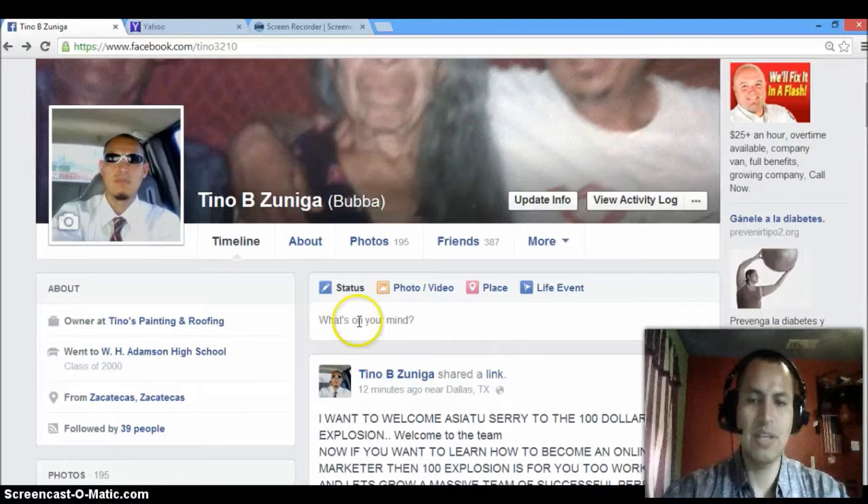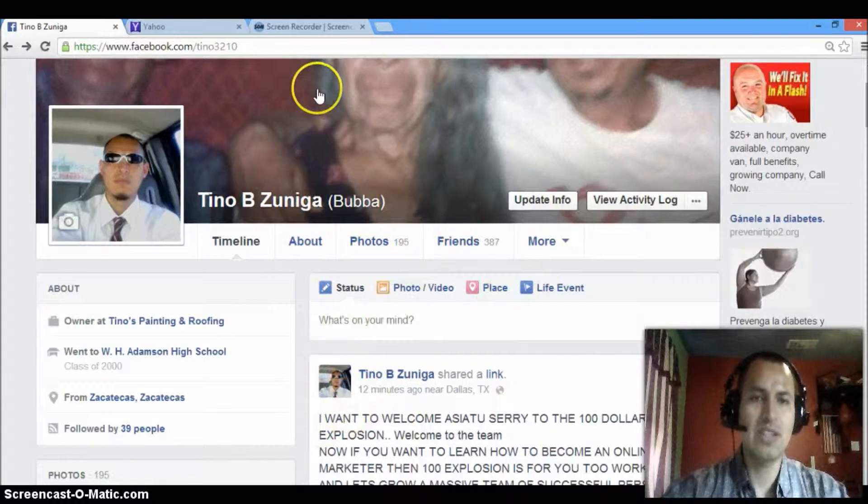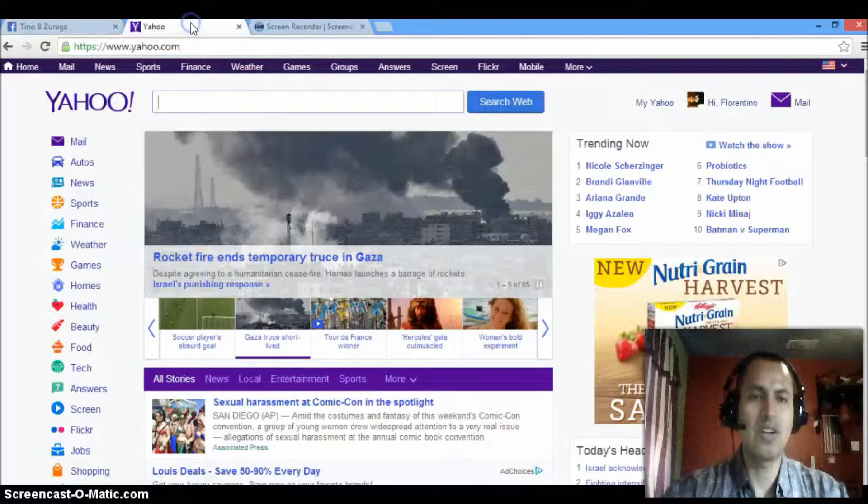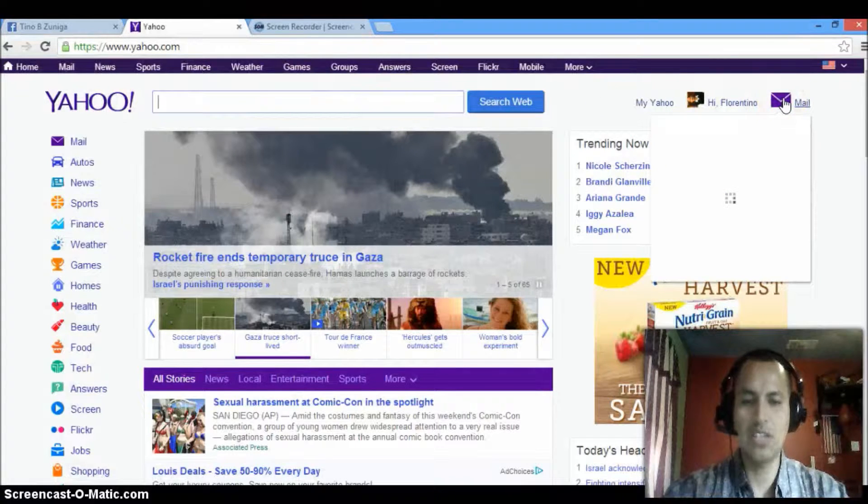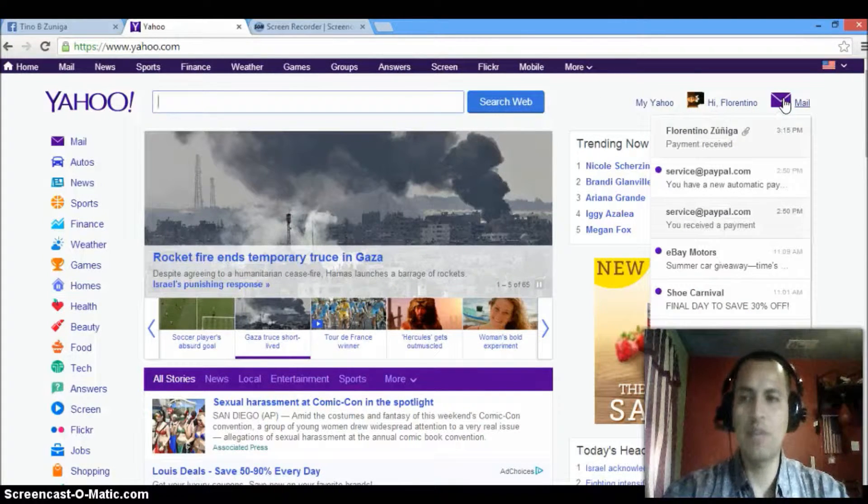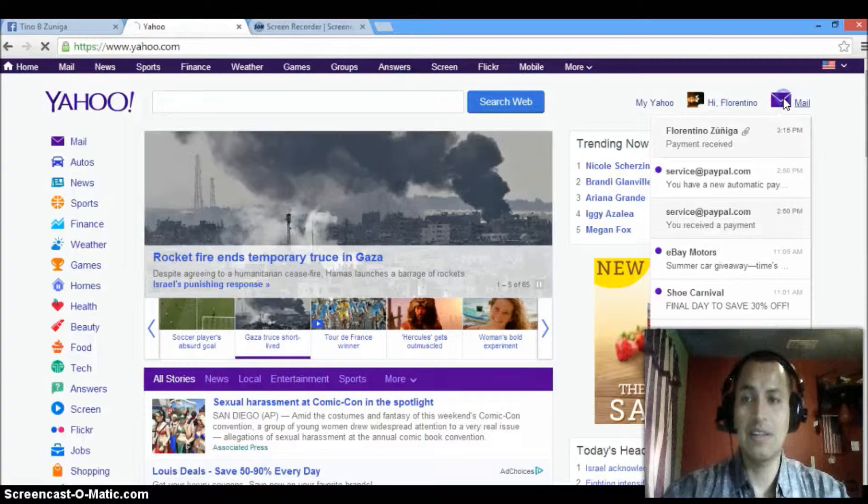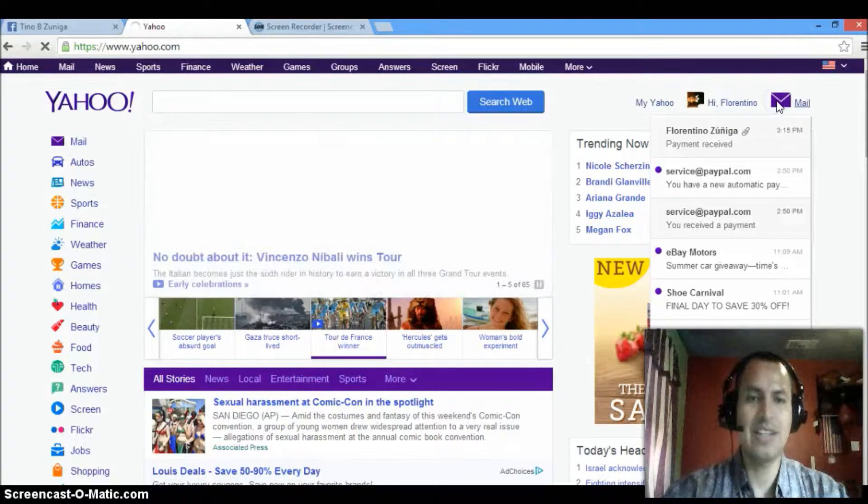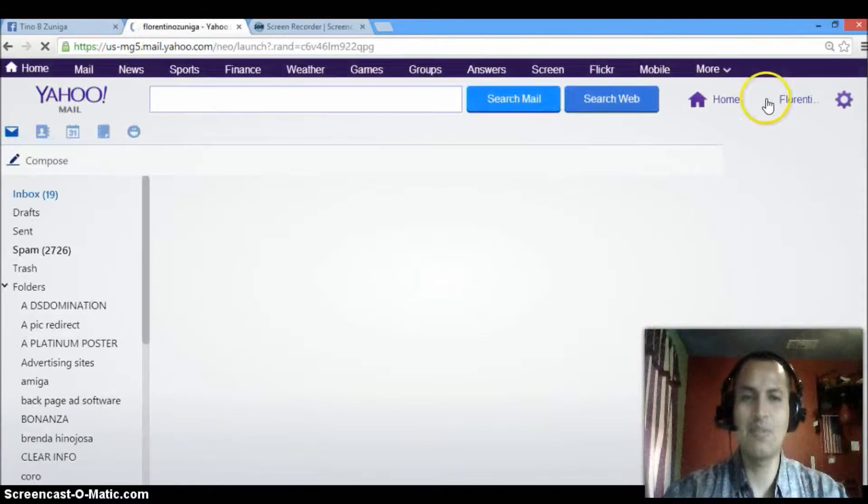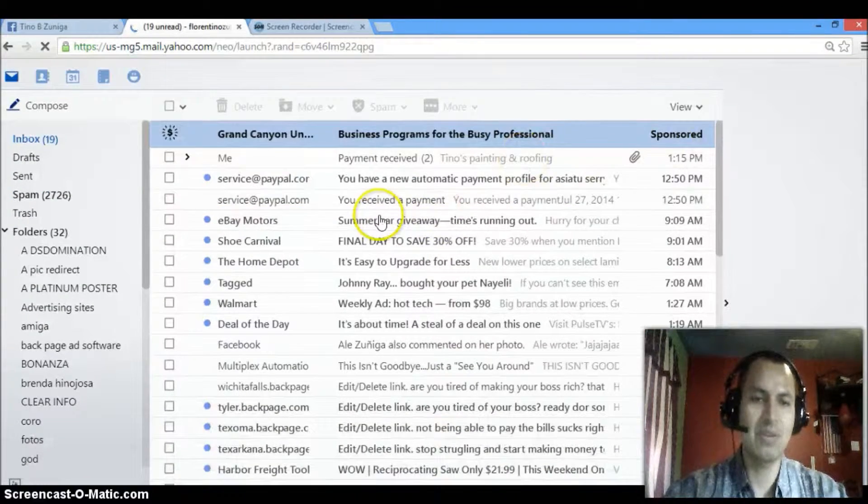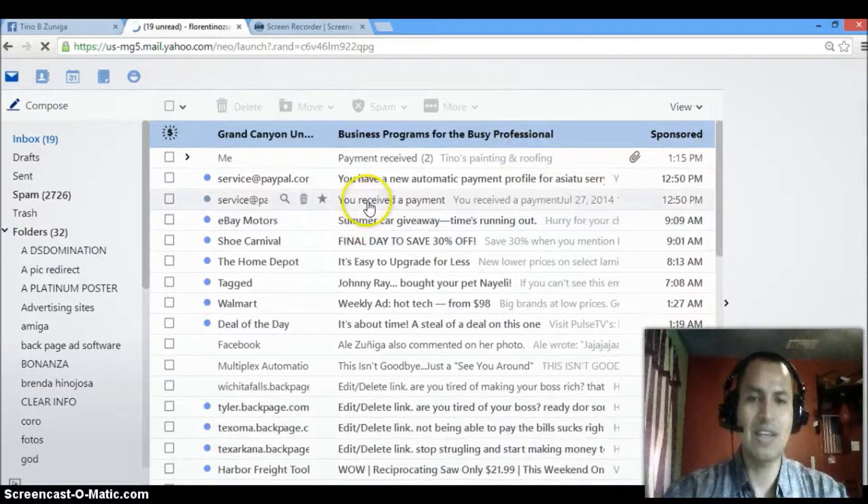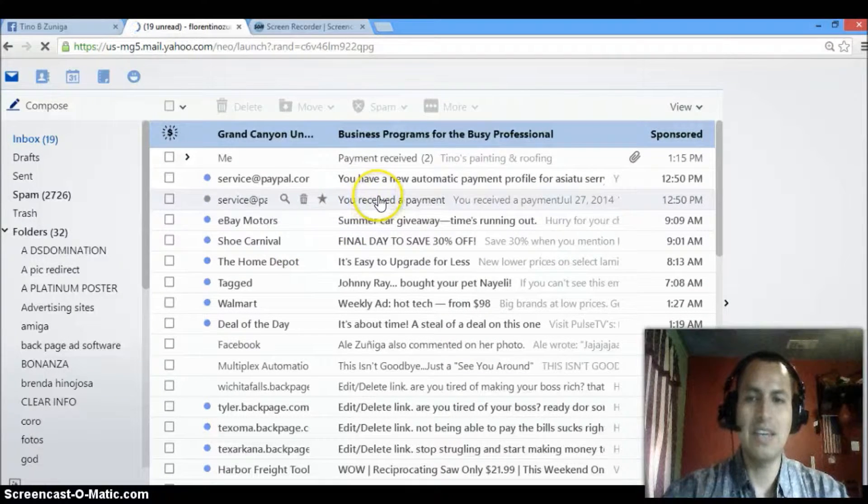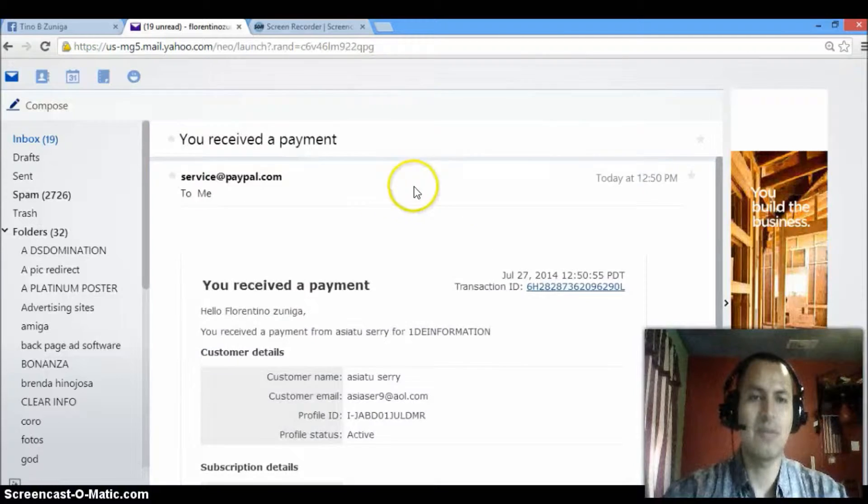And one of my systems that I'm using is called $100 explosion. Basically you get a $100 residual payment straight to your PayPal and I'm happy because I mean being Sunday and a lot of people you think that when you work online you have to be in front of your computer all day long but you don't. I was at church like I said and I came back and I received the payment from PayPal.